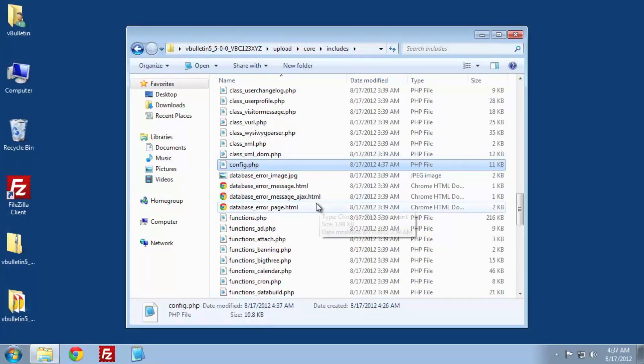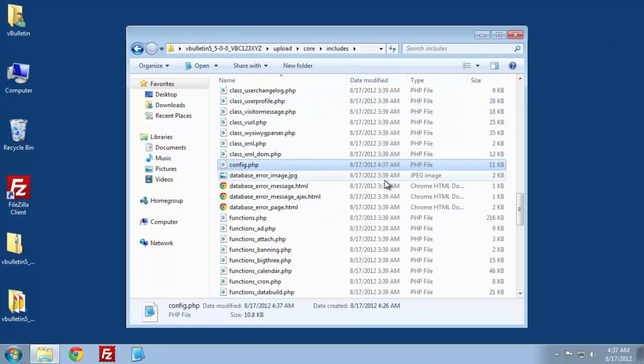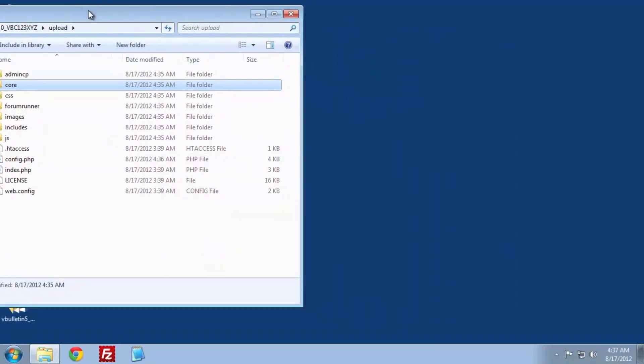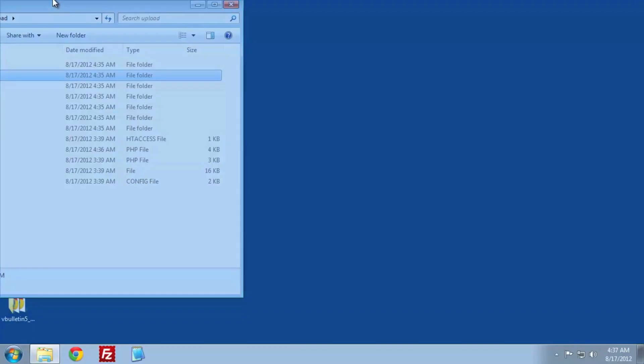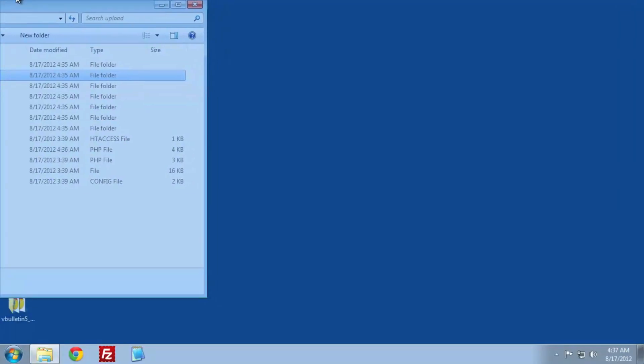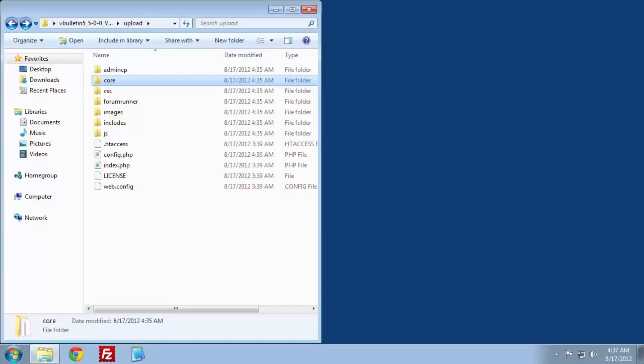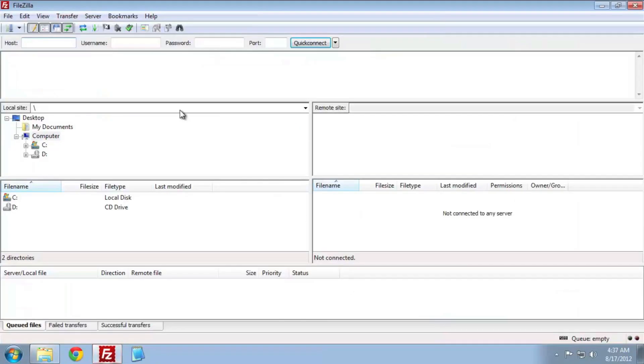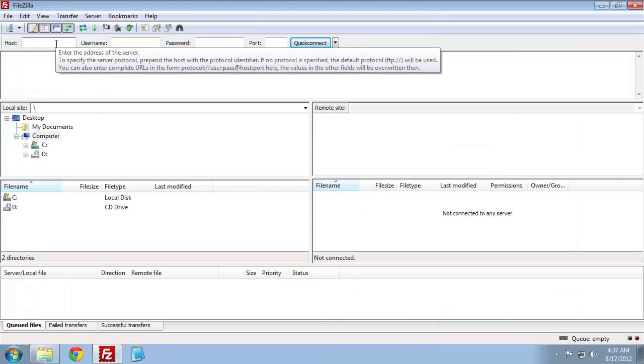We're ready to upload. You should take a moment and navigate back to the upload folder. I'm going to stick my folder to the left half of the screen to make it easier. Open your FTP client of choice. We're using FileZilla here.